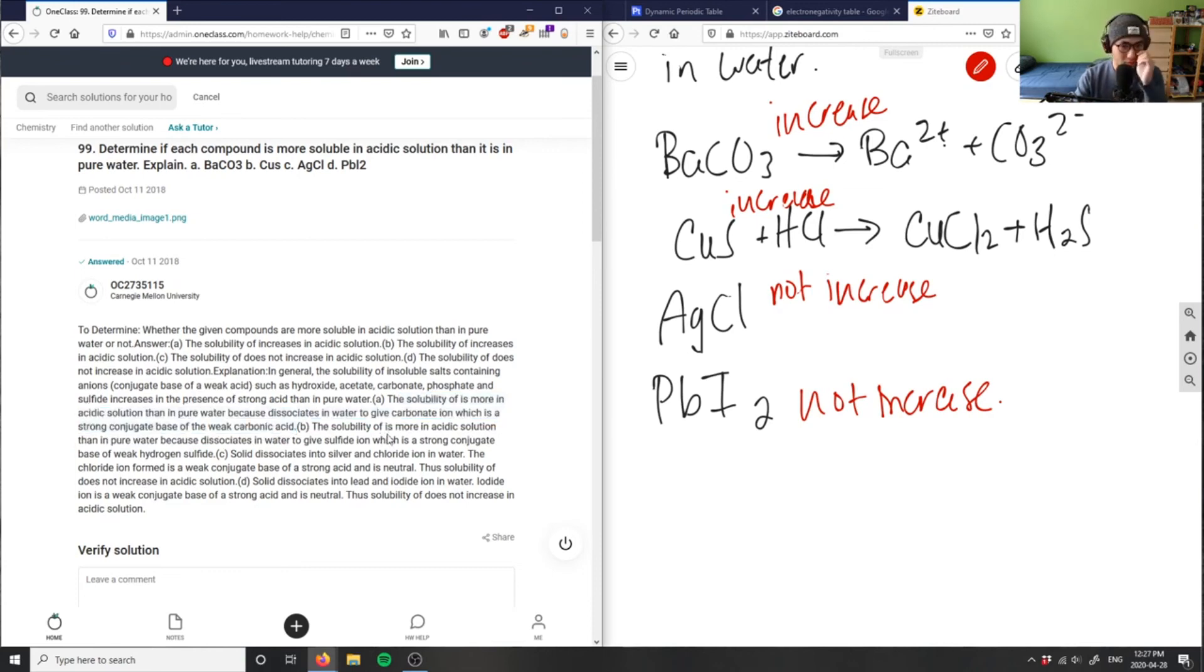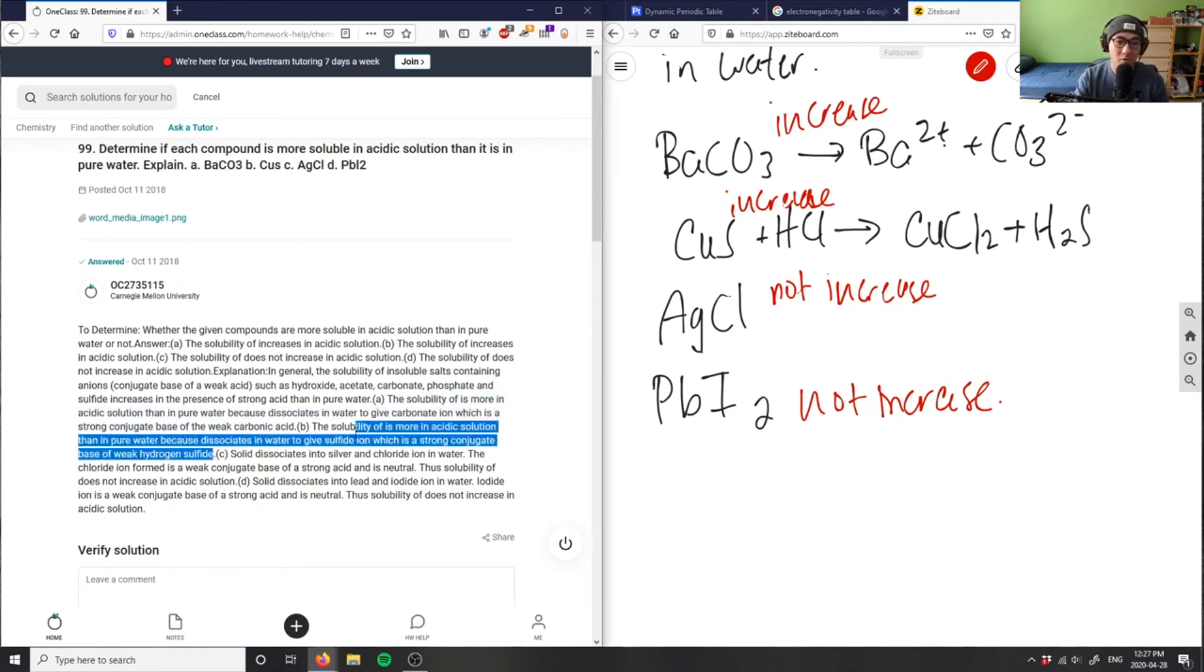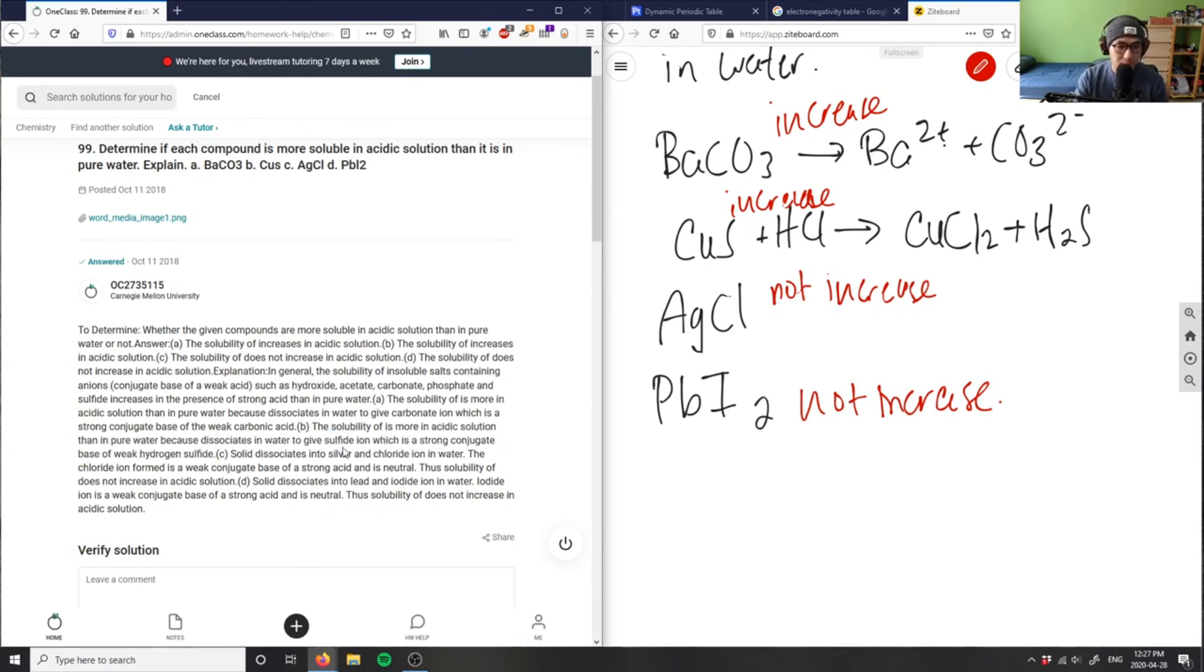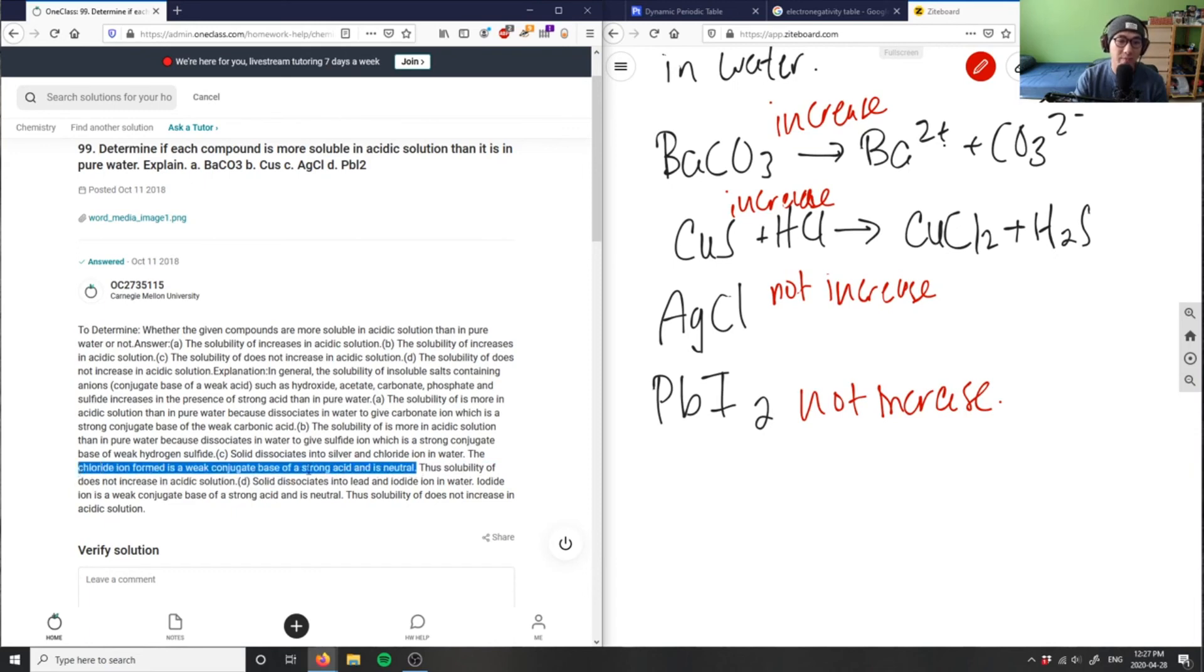Solubility is more in acidic because of the weak hydrogen sulfide, good. Strong conjugate base - chloride ion is a weak conjugate base of a strong acid, and it's neutral, that's correct.